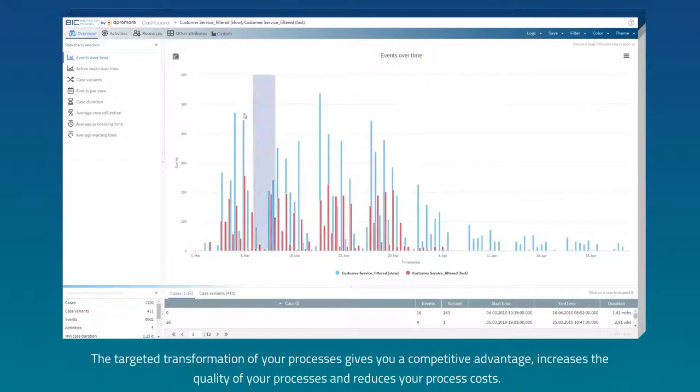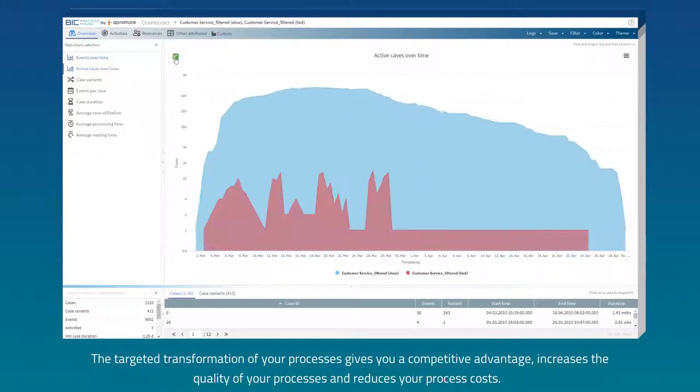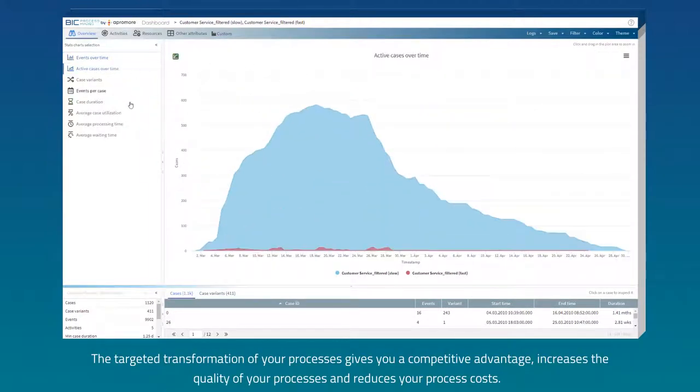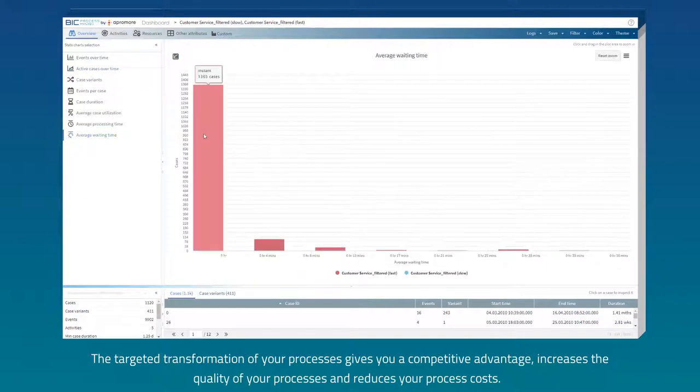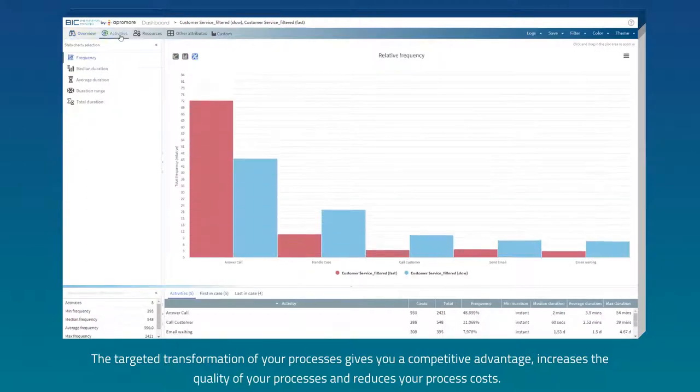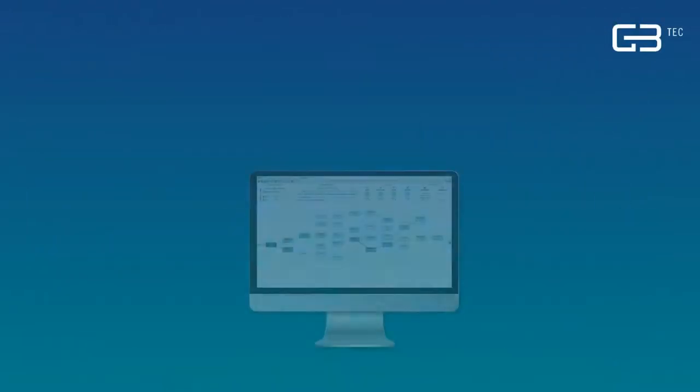The targeted transformation of your processes gives you a competitive advantage, increases the quality of your processes and reduces your process costs.